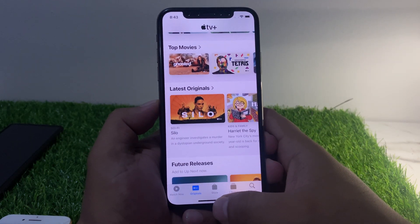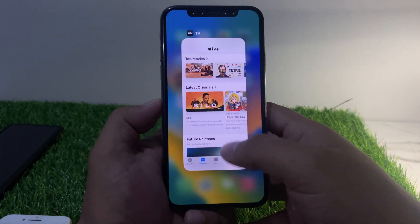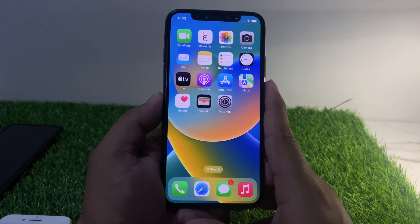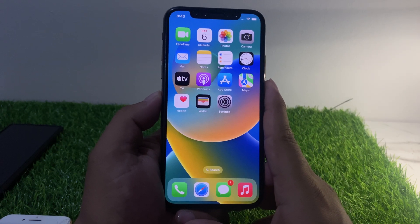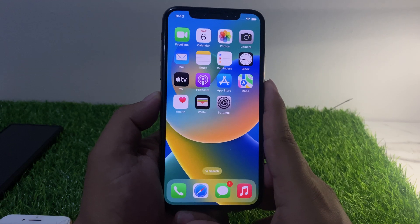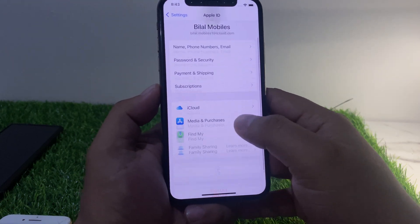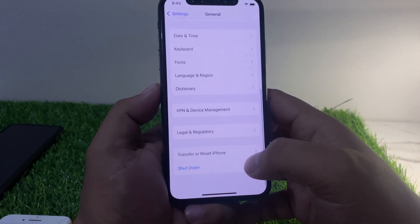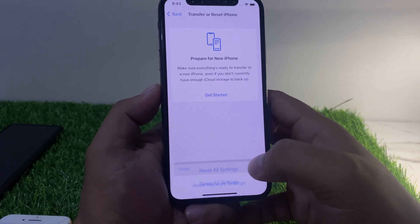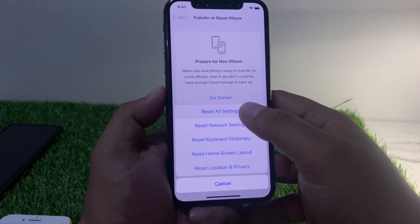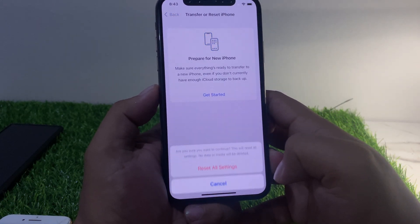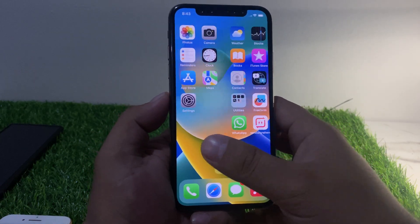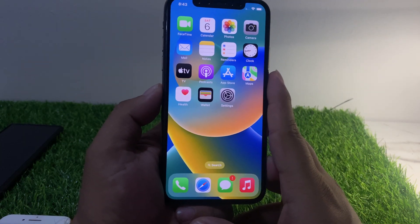That's it for Solution 1. If Solution 1 is not working, now apply Solution 2. Solution 2 is Reset All Settings. Tap on the Settings app, tap on General, scroll down to find Transfer or Reset, tap Reset, then Reset All Settings. Confirm this action to fix the problem.